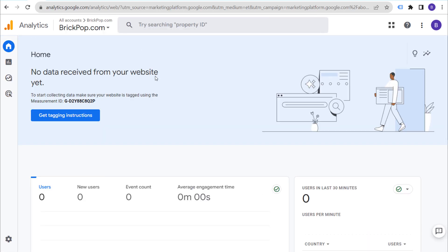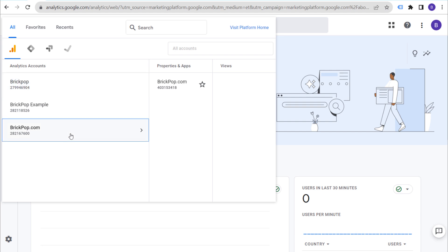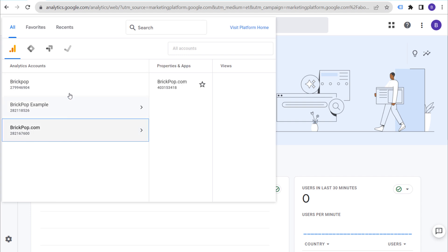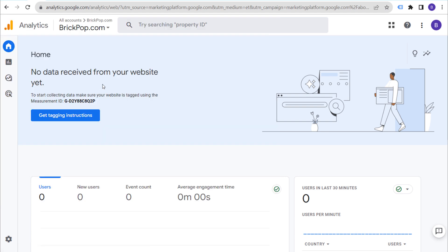In your Google Analytics 4 account, you'll see Analytics Accounts and then Properties and Apps. You may still see the old Universal Analytics property here, but brickpop.com is our current one. We know it's a web stream because we have the .com there. Now what we need to do is actually install Google Analytics 4.